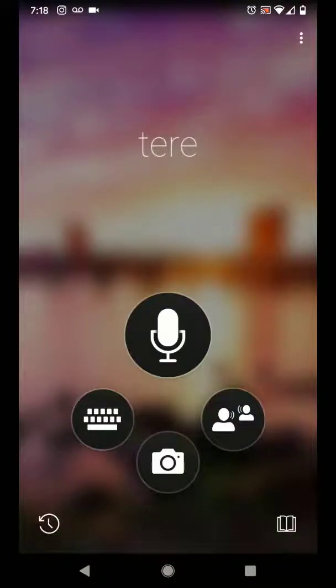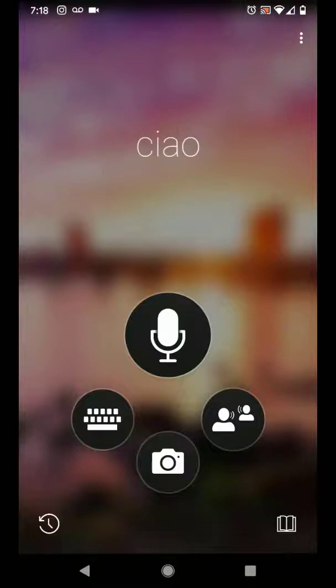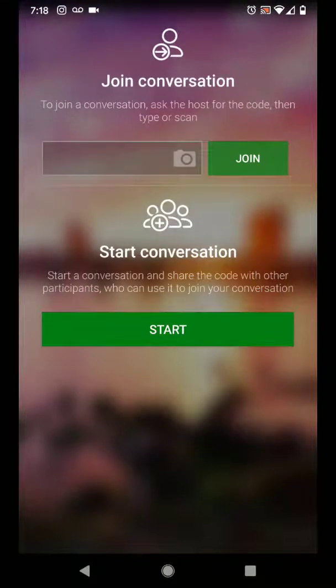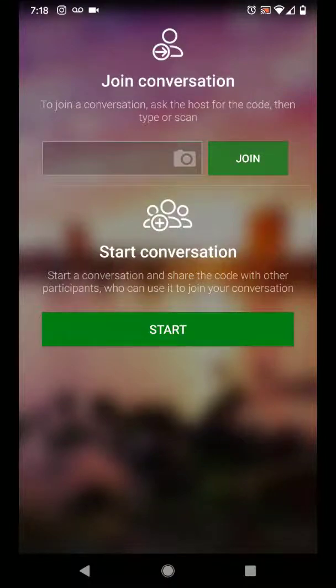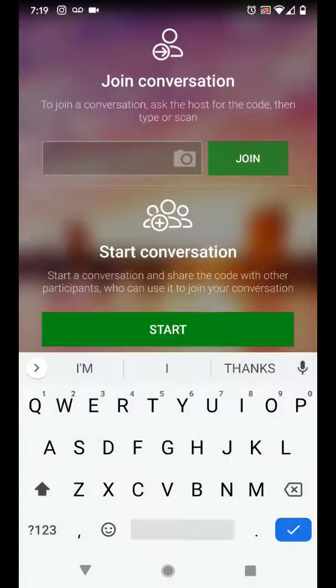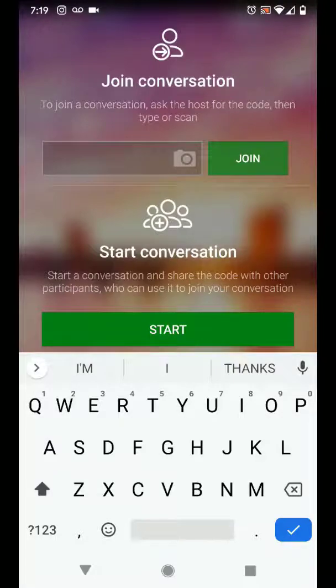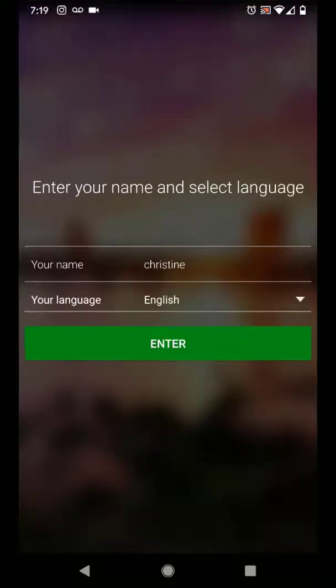Looking to start a conversation with a larger group of individuals, simply tap the conversation icon. And if you have a conversation code that someone else has shared with you, enter that code in here or click the camera to scan the QR code and simply click join. If you are starting the conversation, simply click start.